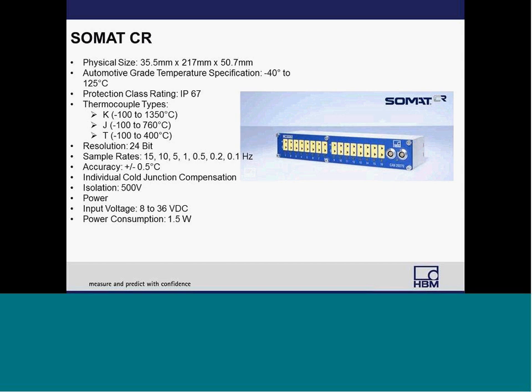Each channel has individual cold junction compensation, fully isolated for up to 500 volts, with an accuracy of plus or minus half a degree Celsius. The SOMAT-CR also has a digital and analog filter to remove high-frequency signal components above 50 hertz, and notches at 50 hertz and 60 hertz to prevent aliasing at power-line frequency bands.